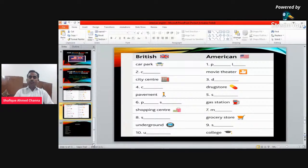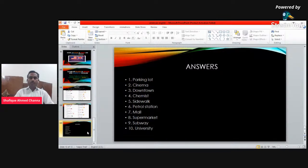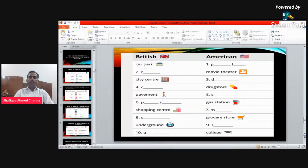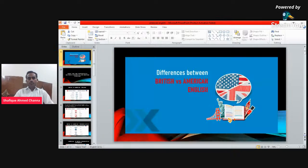So these were our answers: parking lot, cinema, downtown, chemist shop, sidewalk, petrol station, mall, supermarket, subway, and university. The fourth word in British is 'chemist shop,' and in American it is called 'drugstore.' I hope you liked our session and presentation. We will have more sessions soon. Write in the comments how the session was and if you have any queries. Thank you very much. Allah Hafiz.